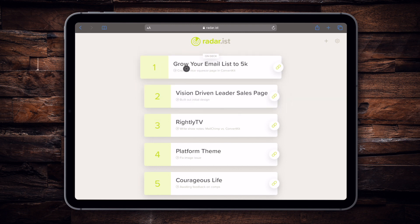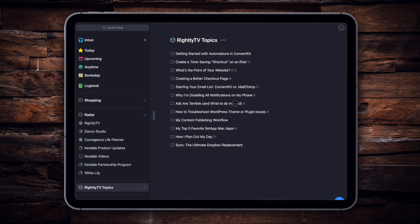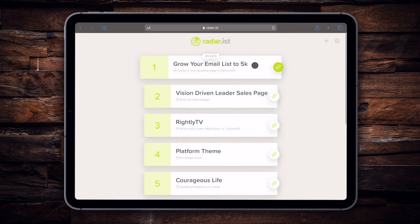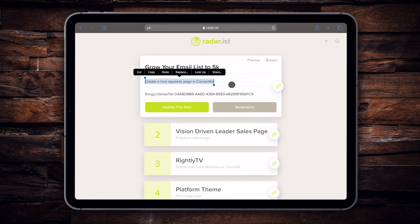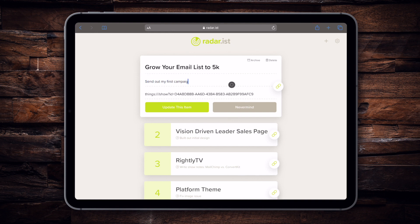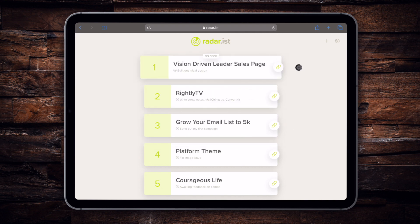Let's say we're working and I want to look at all the list of items I need to go through to finish this project. I click that link, it's going to ask if you want to open this in Things, you just click Open, and it takes you directly to that particular piece. As you're going through and working on an item — let's say you finished a particular task — you check it off in Things, then jump back over to Raderist. Let's say the next thing is 'Send out my first campaign' — done. We finished that, so maybe we pop it down a few notches and move on to the next project.